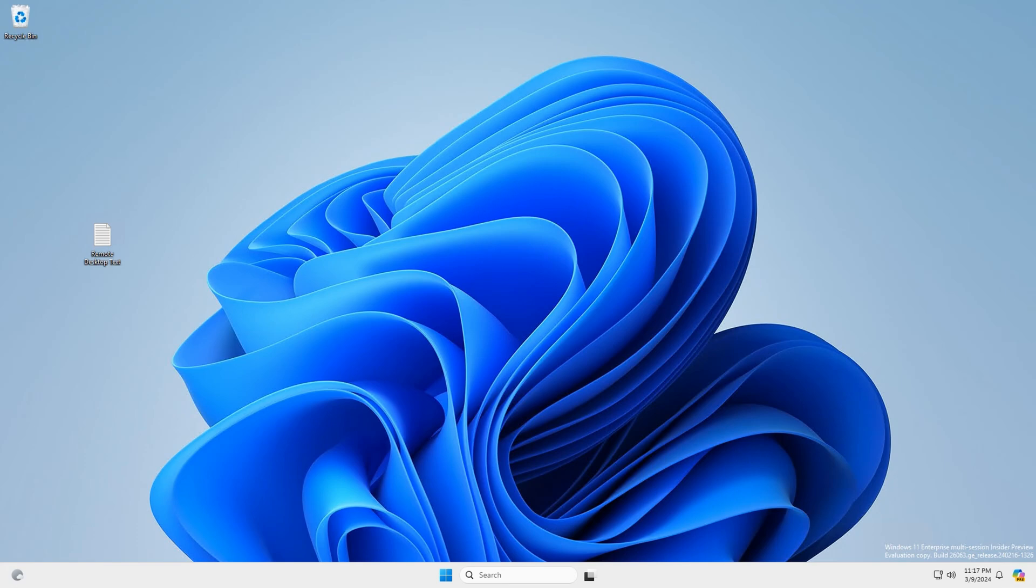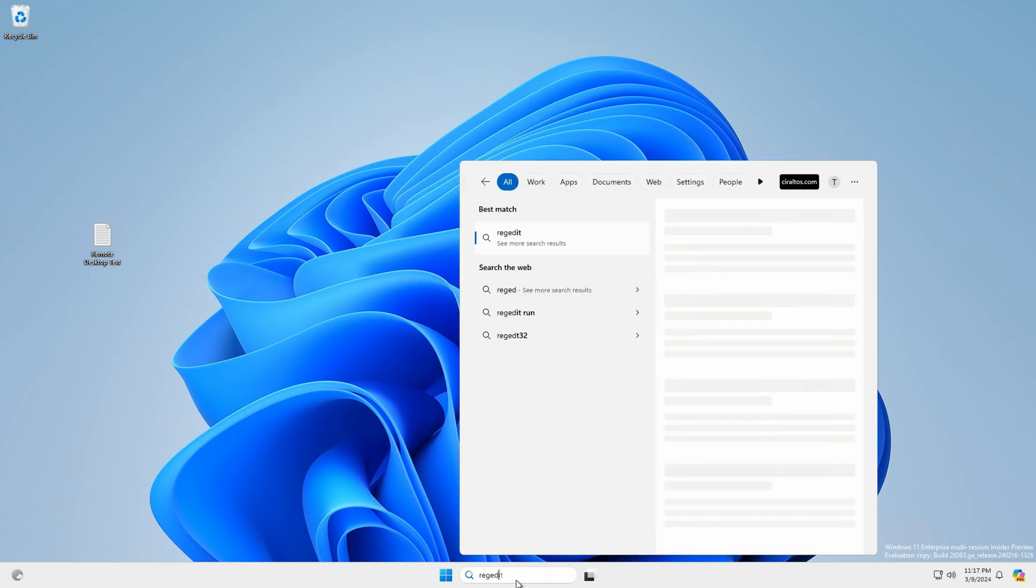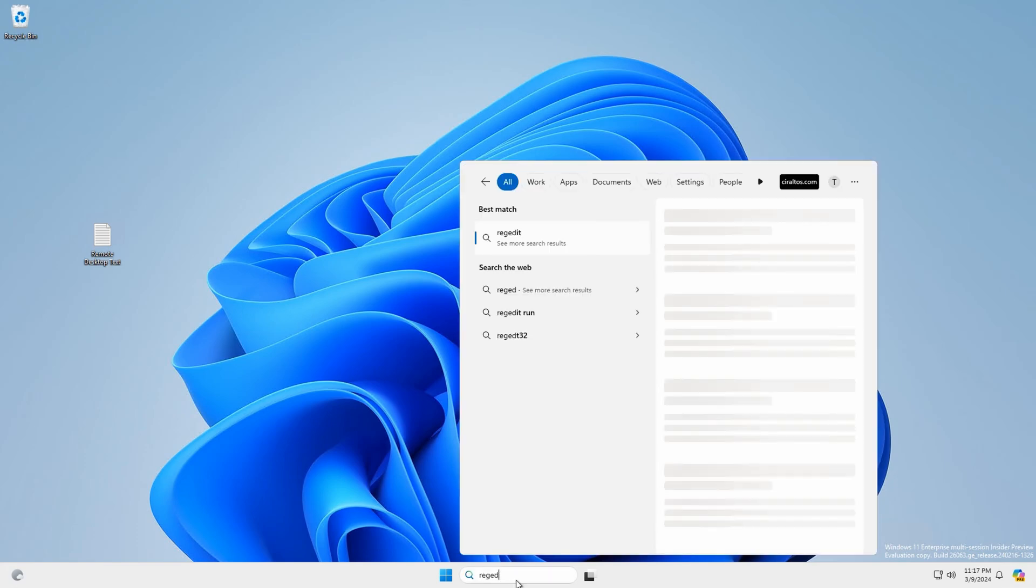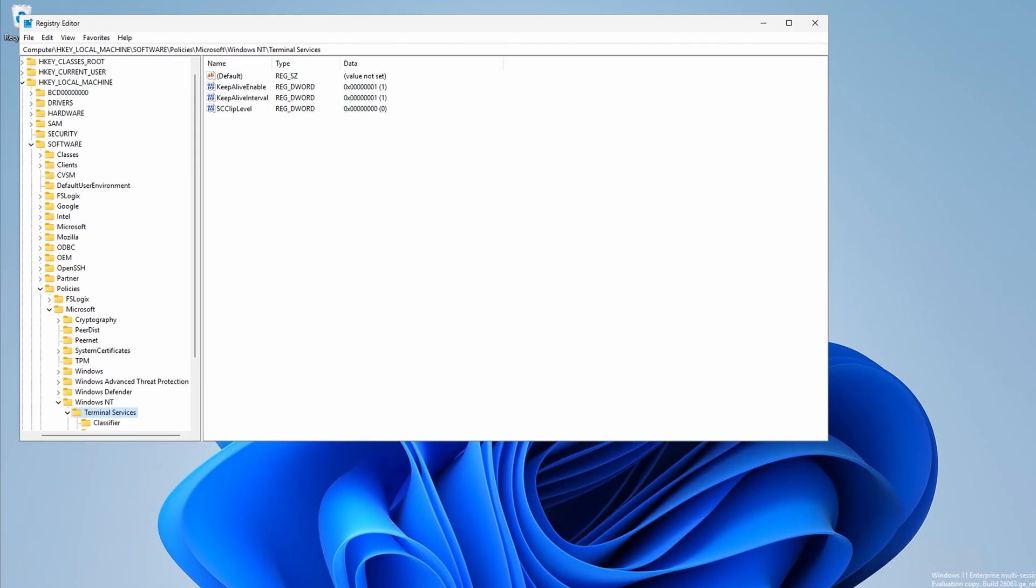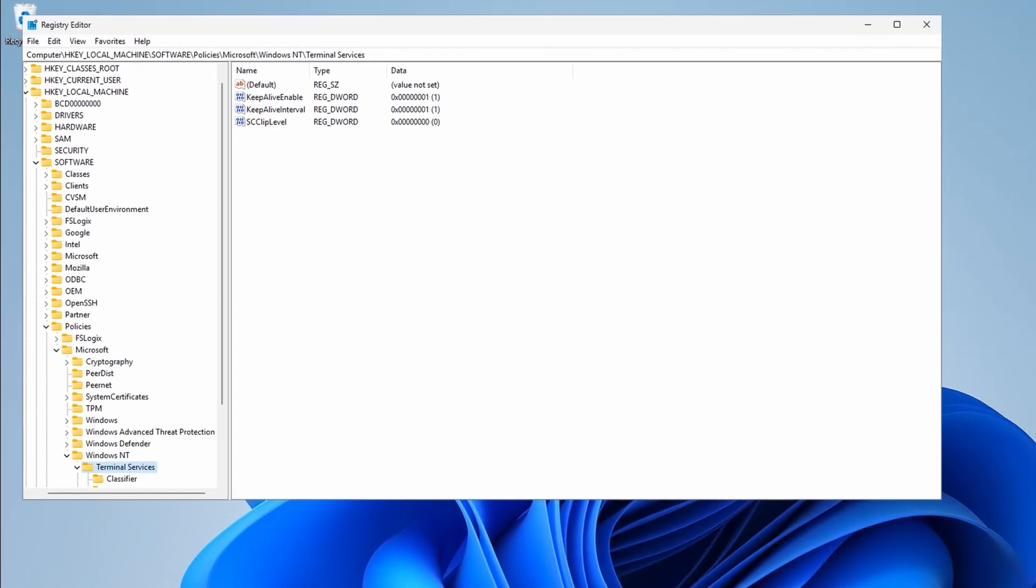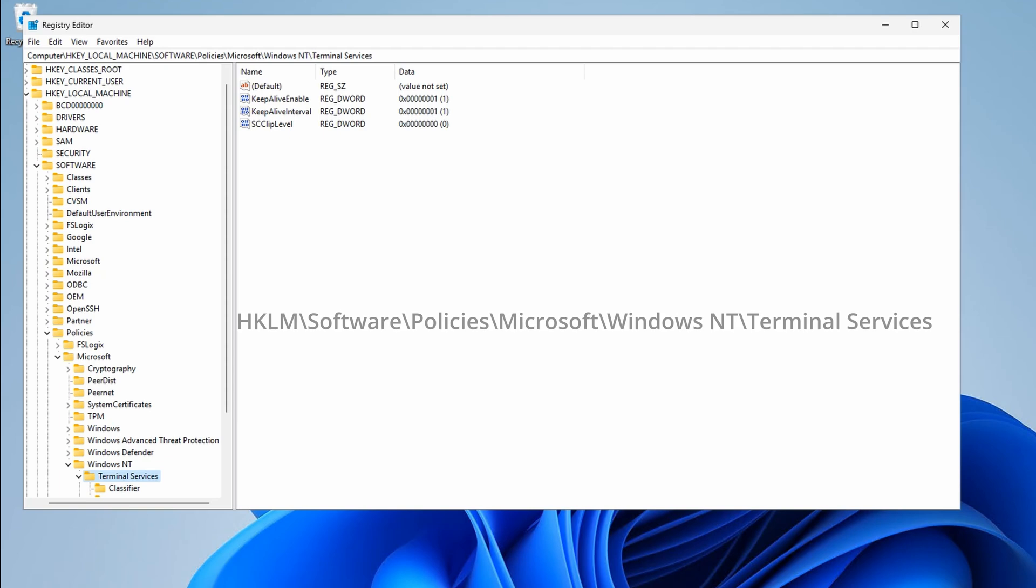What if we want the opposite? The ability to copy and paste from the remote session into the local session, but not the other direction. We'll configure that next. Let's open up the registry editor as an administrator. Once we have the registry editor open, we'll go to H key local machine, software, policies, Microsoft, Windows NT, terminal services. We first need to remove the SCClipLevel key we previously added. That blocked copying from the remote session. We want to enable that for this example.